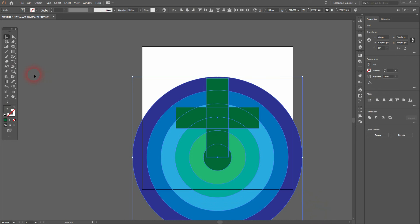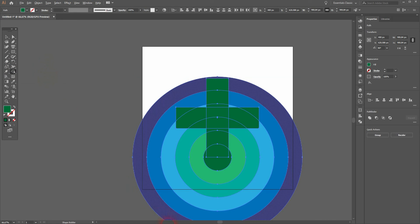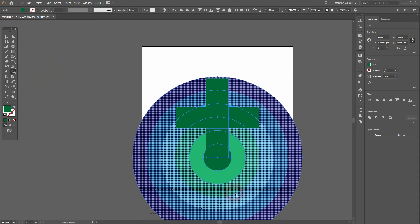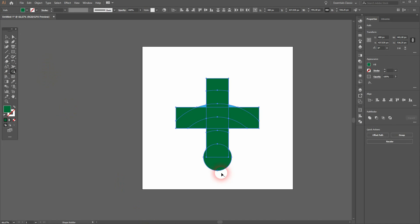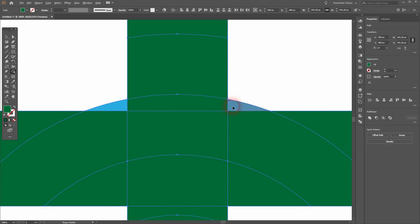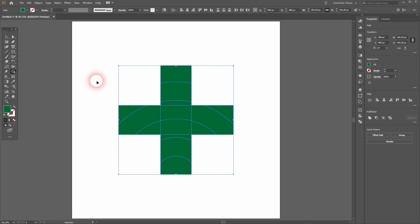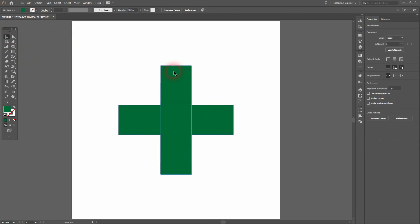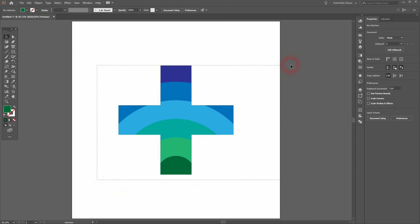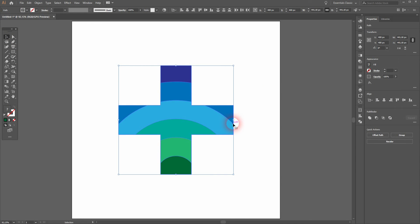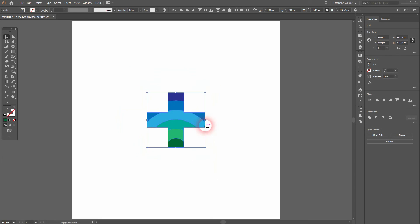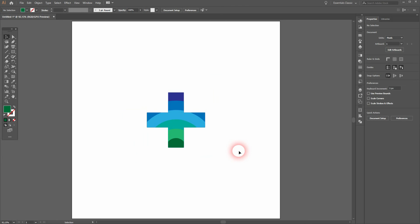And then I use the Shape Builder tool. I hold Alt and get rid of what I don't need right here. Then I use the selection tool, V, and I simply delete the two plus sign elements. Now we've got this logo design.